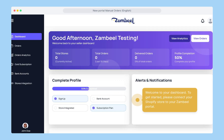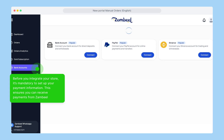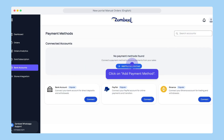Welcome to your Zambiel dashboard. To get started, it's time to connect your Shopify store to your Zambiel portal. Before you integrate your store, it's mandatory to set up your payment information. This ensures you can receive payments from Zambiel. Click on add payment method.